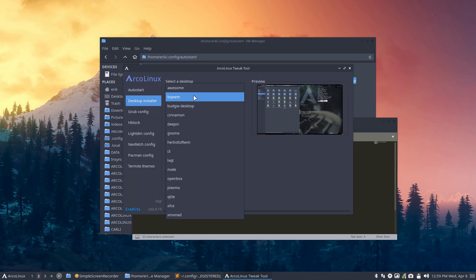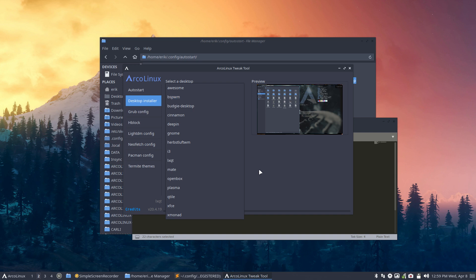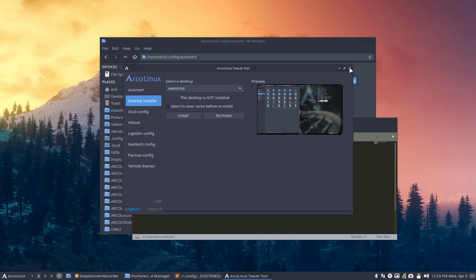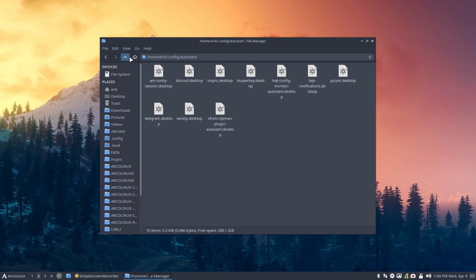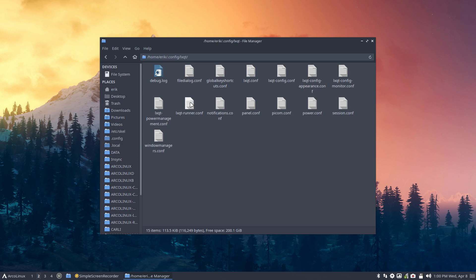We have—not every but—all the tiling window managers end up on Openbox, for instance, and they're using Compton. We need to apply a different config for each, and then we can have some themes and tweaks and change things around in those specific desktops. So each of them has their own picom.conf in .config/lxqt. We go one up to .config/lxqt, and in here is a pycom.conf.